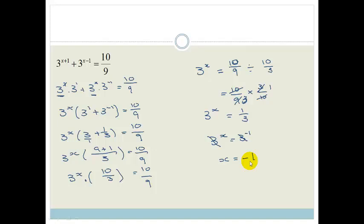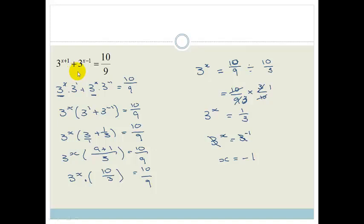A little more complicated, but the same principle: as soon as you've got a plus sign in between, or more than one term on either side, you need to start looking at factorizing — bringing the x terms together, separating out the other numbers, and then solving.